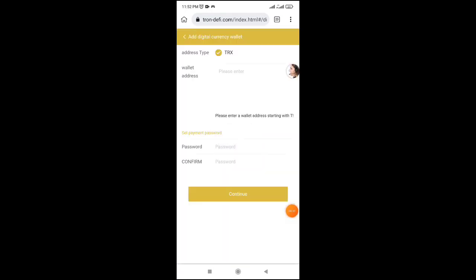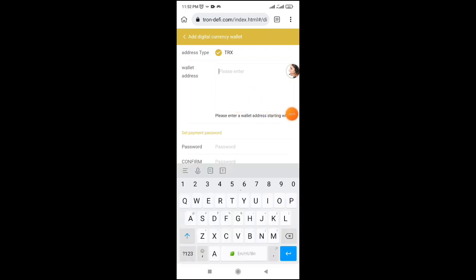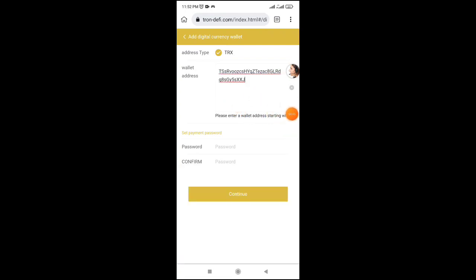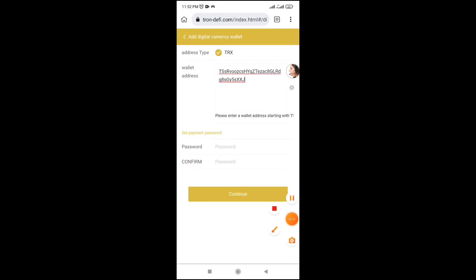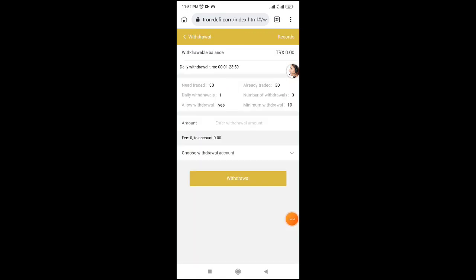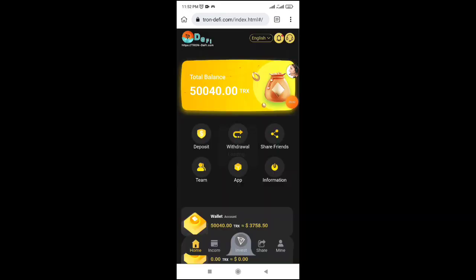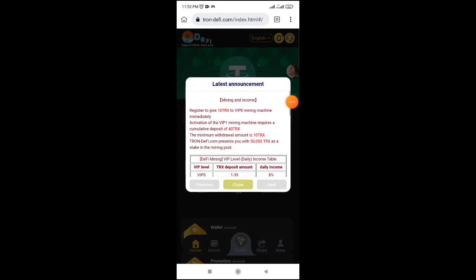Click on withdrawal and enter your TRX address. Enter your password and click continue. Your wallet address will be saved. The minimum withdrawal period is 10 days before you can withdraw from the site.